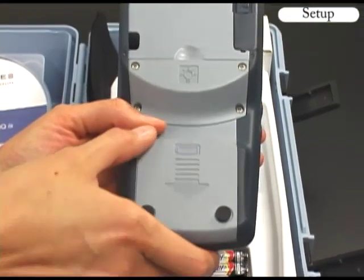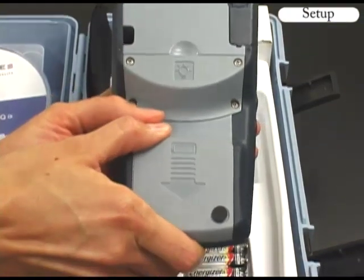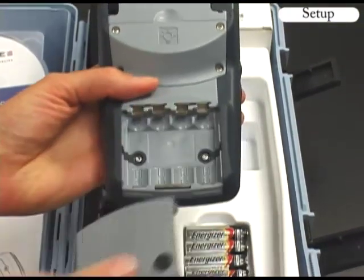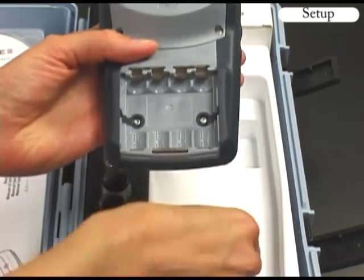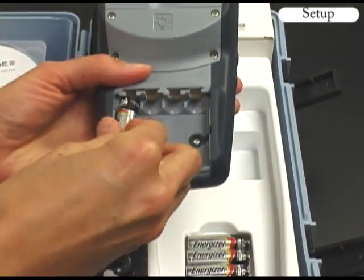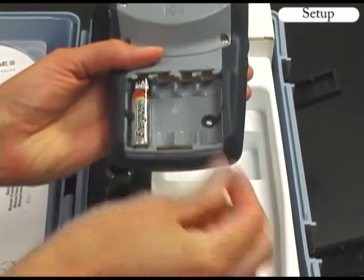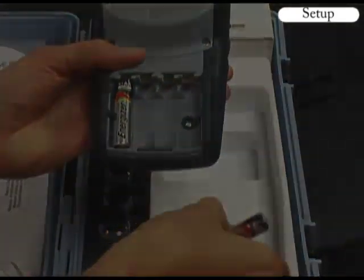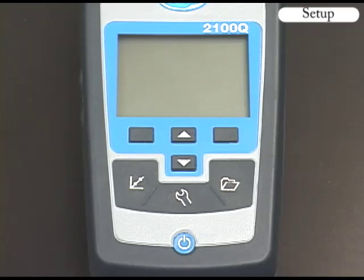Slide the battery cover off in the direction of the arrow and install the batteries as shown. I will now describe the keypad functions.